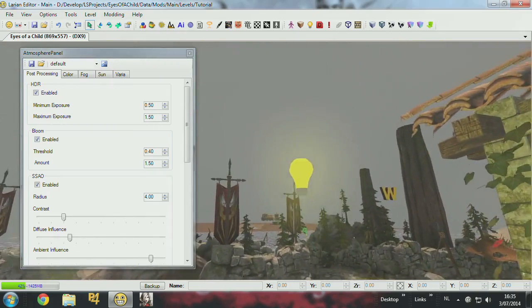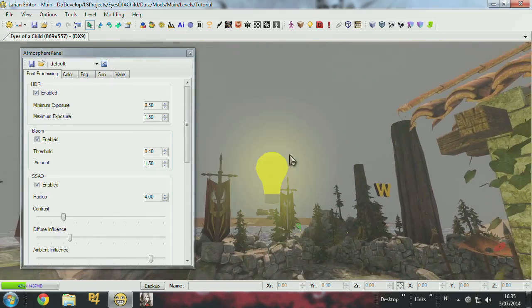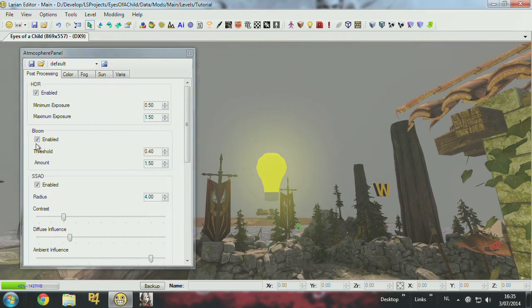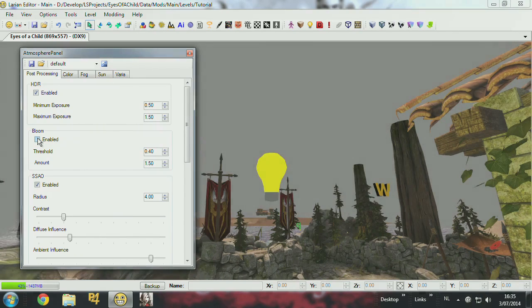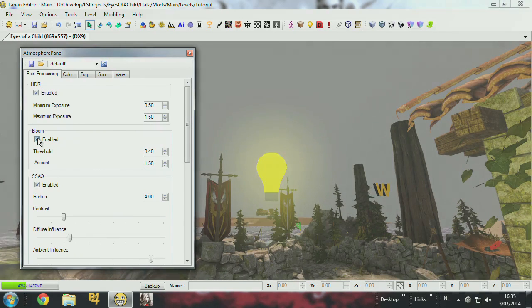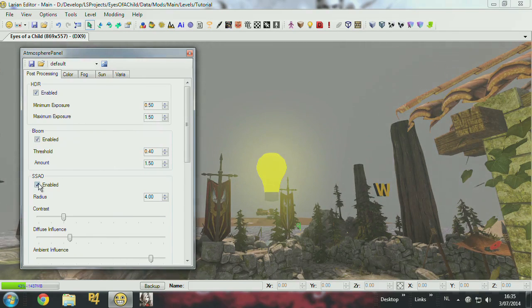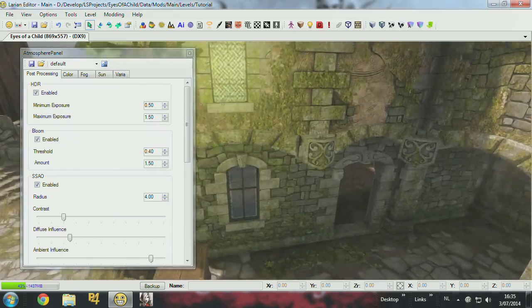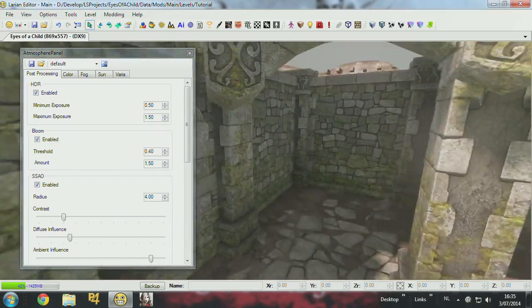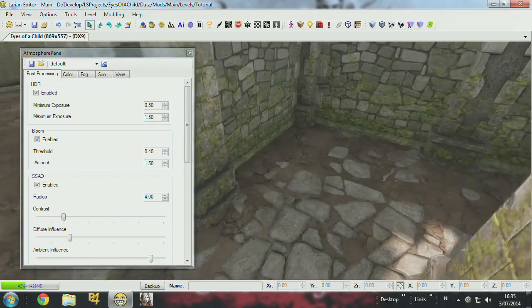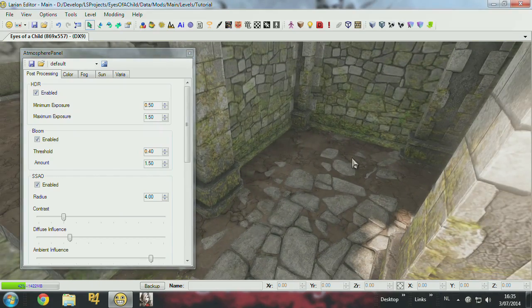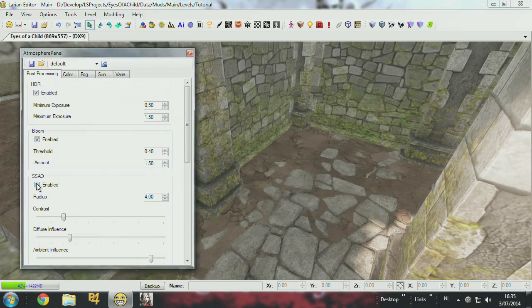And then you have ambient occlusion which happens in corners right here. So if I turn it off you see some changes. Let's leave it on and there are some settings for that.